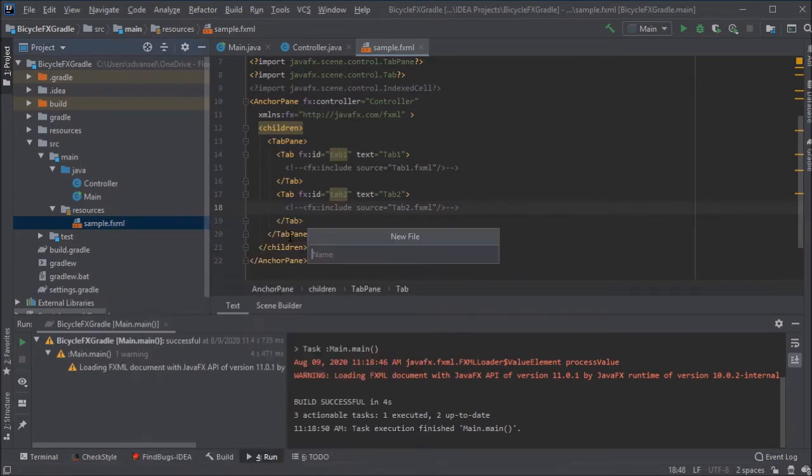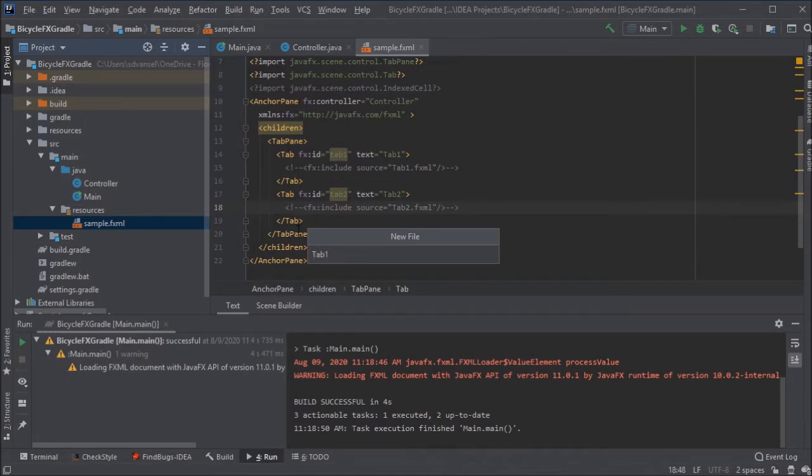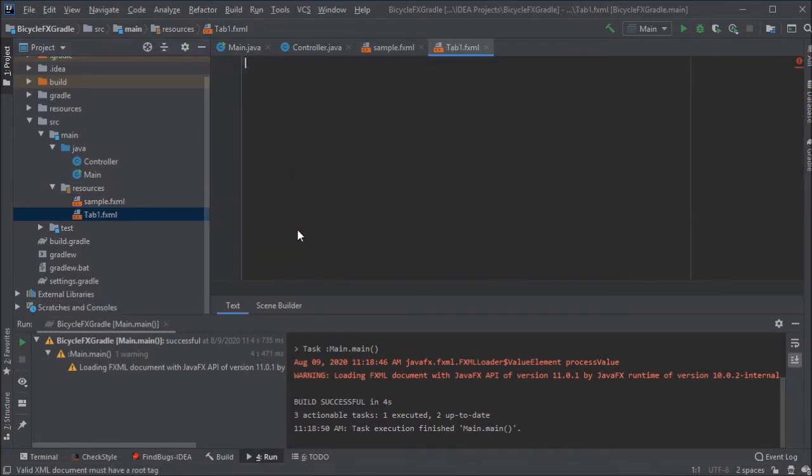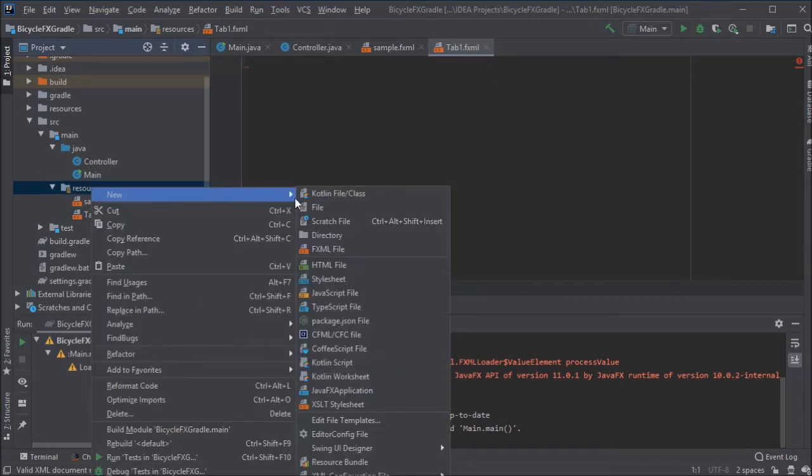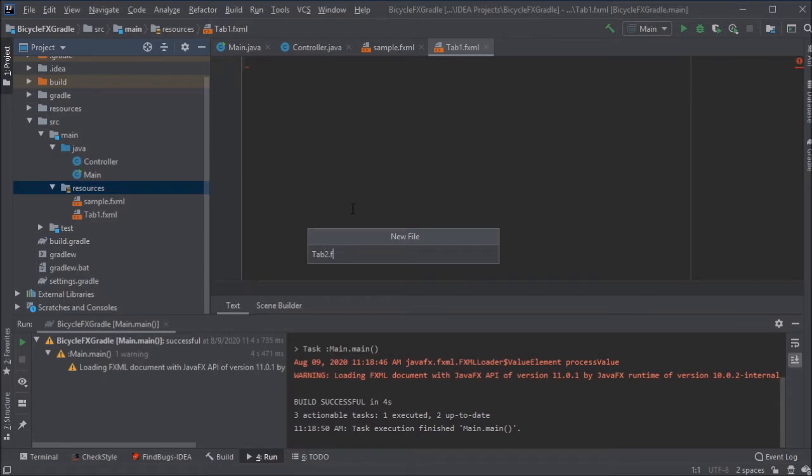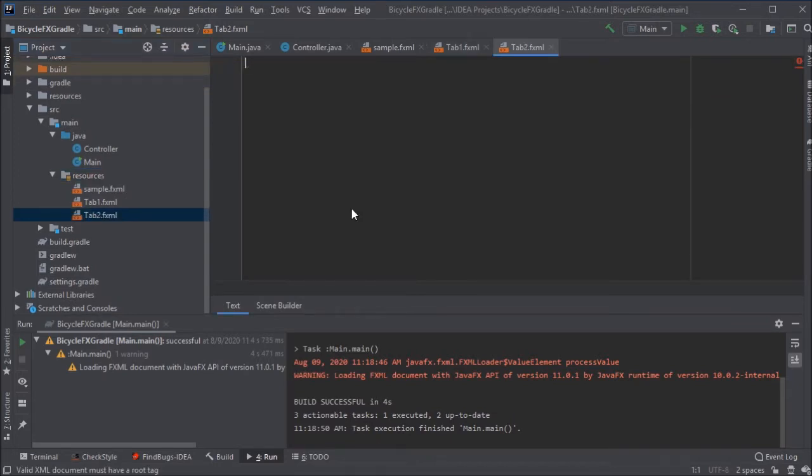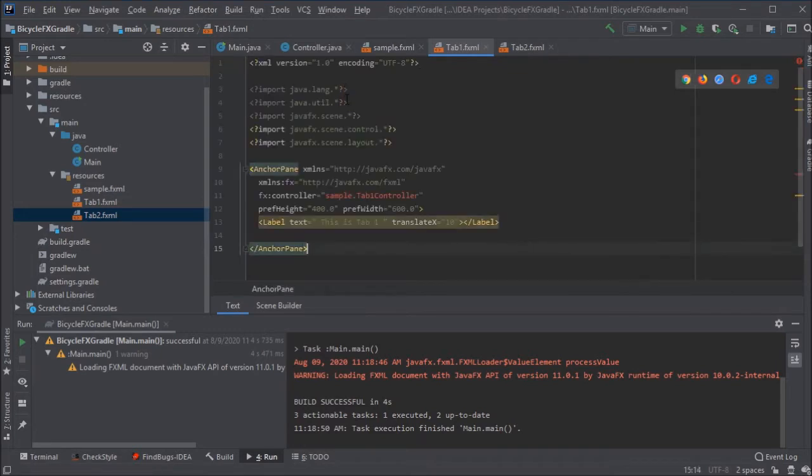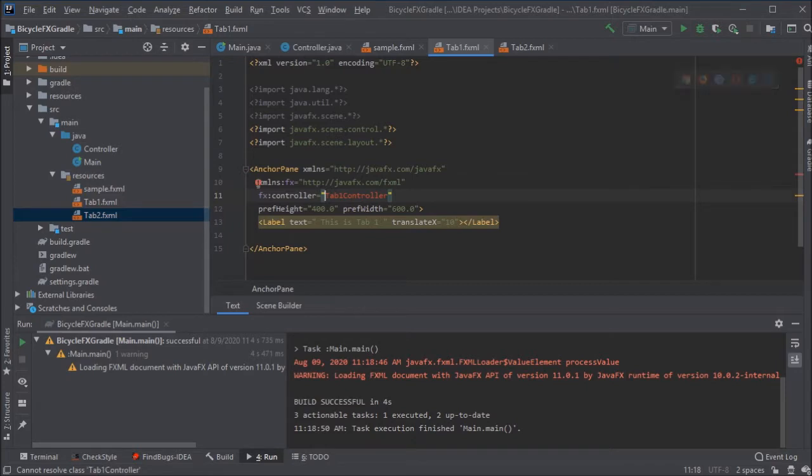This FXML is associated with my controller.java, and I've added a tab pane with a couple different tabs. It's not totally necessary, but to help organize my code, I'm going to put the FXML for the different tabs into different files. Again, this could be done another way, but this is going to be nice and clean as the code gets larger.